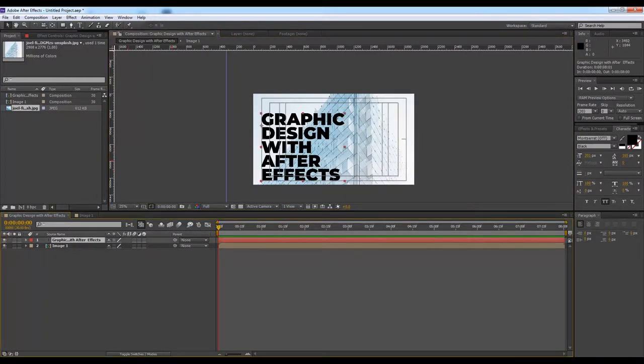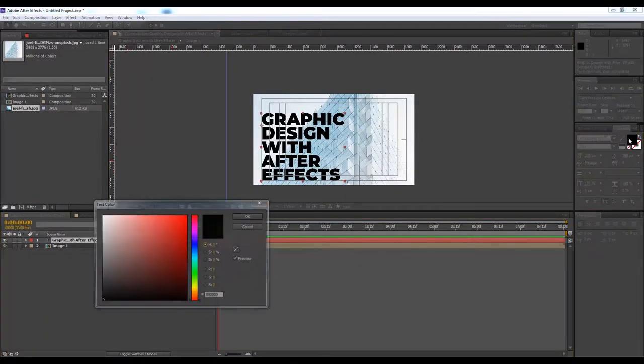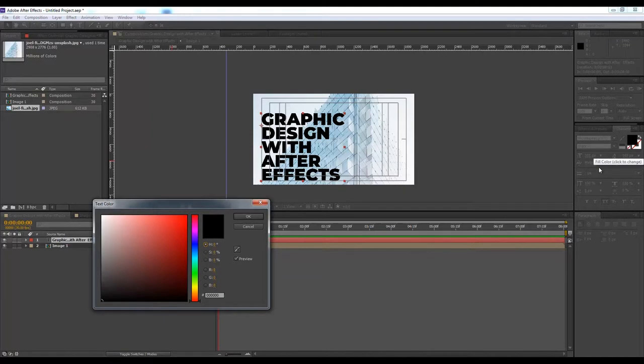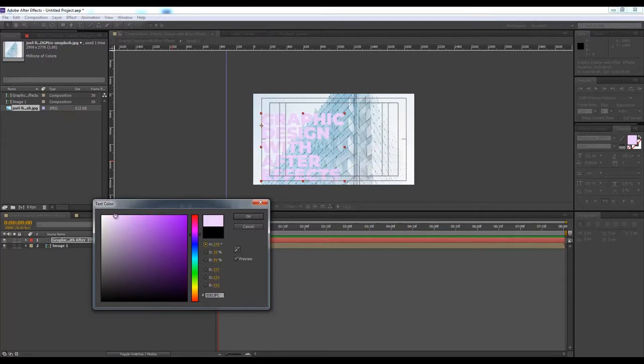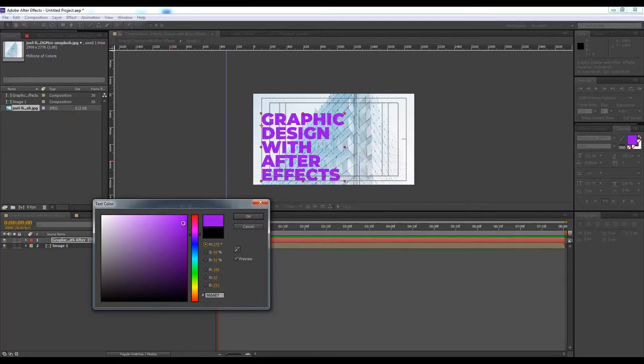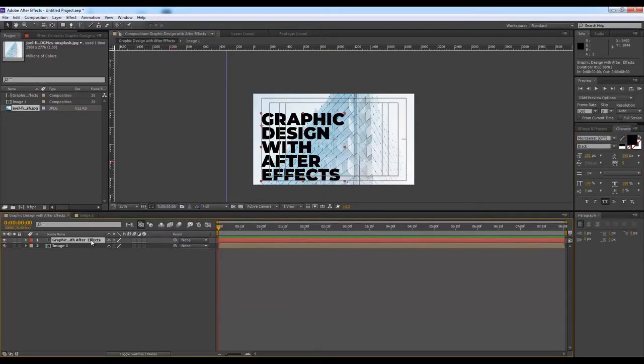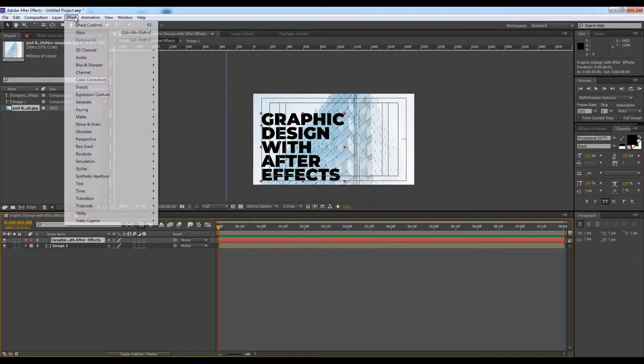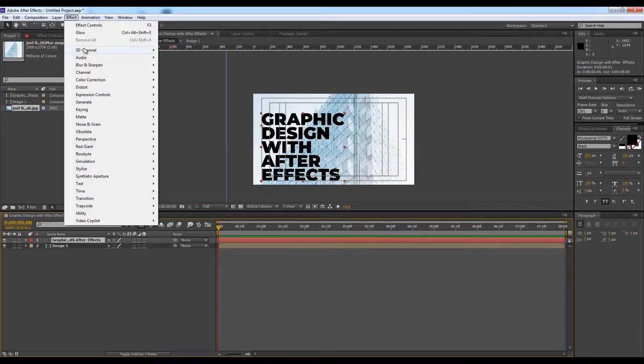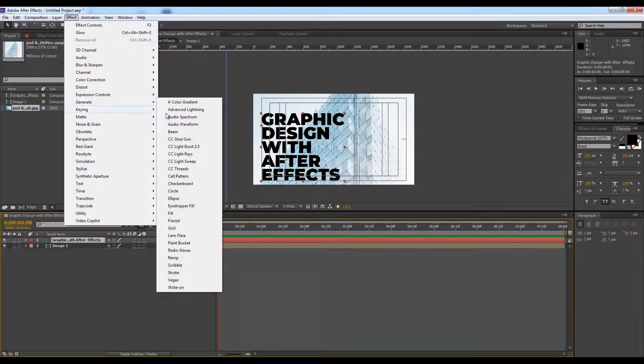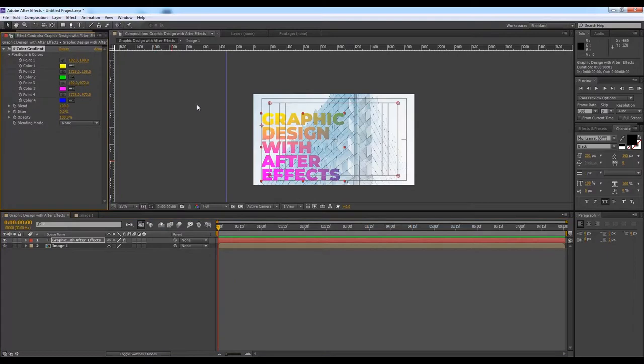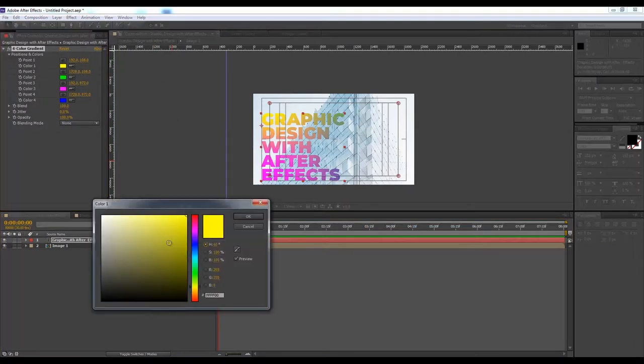If you want, we can also change the colors. I'll show you some more examples and how we can do it. You can change color using this, but I would use something else for this. I'll go to Effect, then Generate, then Four Color Gradient.